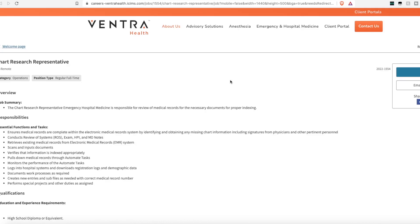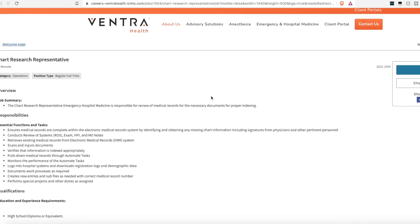These next two positions are for the same company, Ventra Health. They are hiring a chart research representative. The chart research representative is for emergency hospital medicine. You're responsible to review medical records and make the necessary document changes and proper indexing. You'll ensure medical records are complete with the electronic medical records system by identifying and obtaining any missing chart information, including signatures from the doctors.